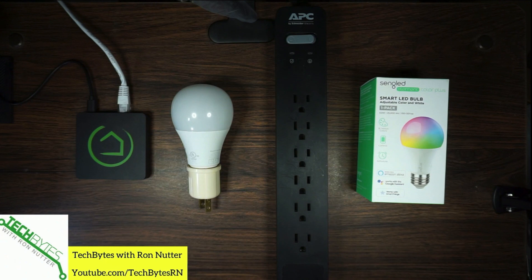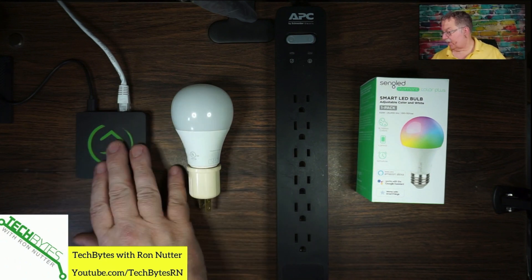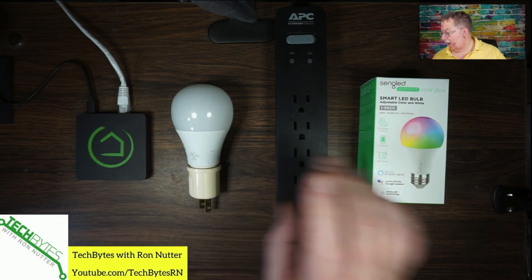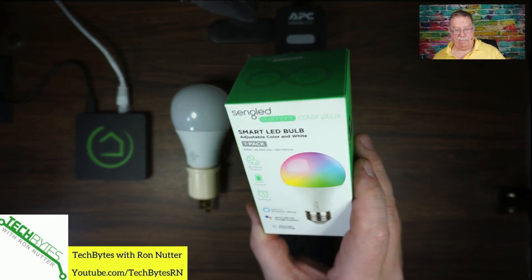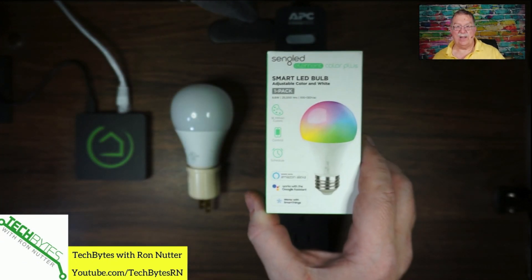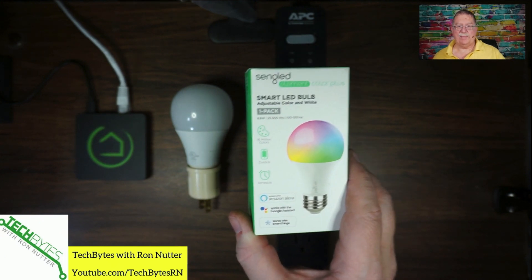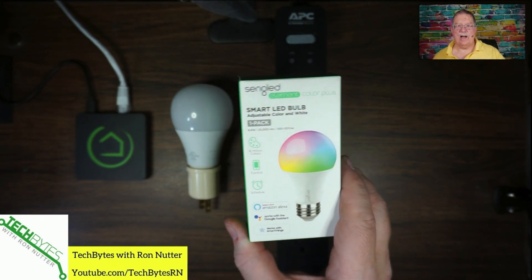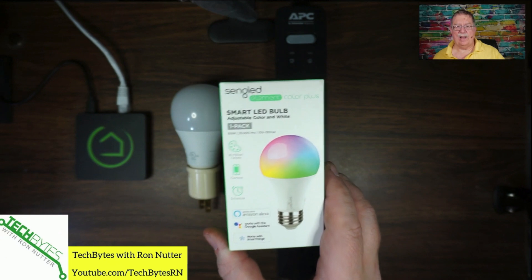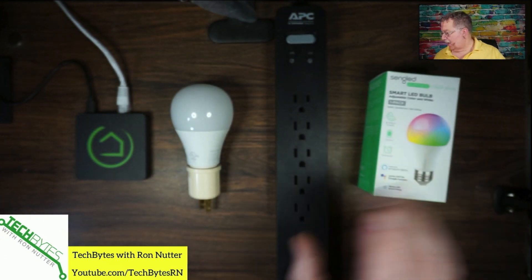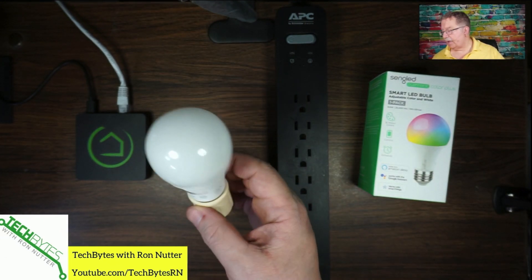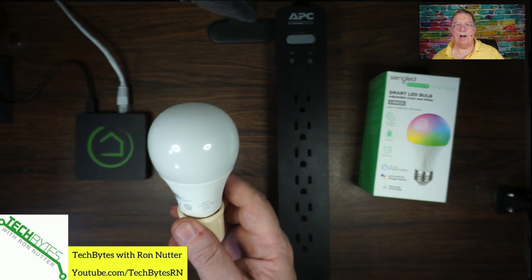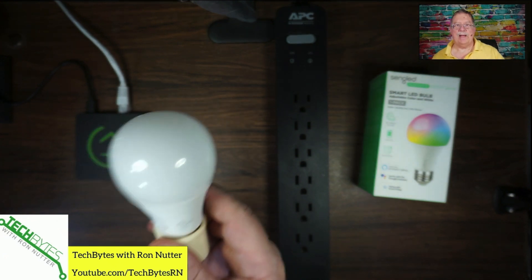We've already got our work area set up and I've got the C5 Hub already up and running. This is the package that it comes in from Amazon. It was less than $15, and I was surprised to find a color bulb like that. What I always do when I'm setting one of these up is I have this nearby the hub just to make it easier.